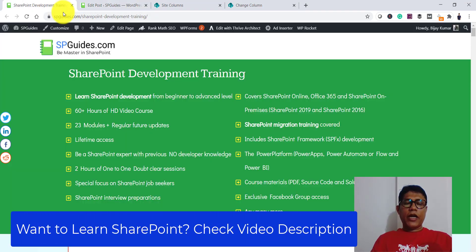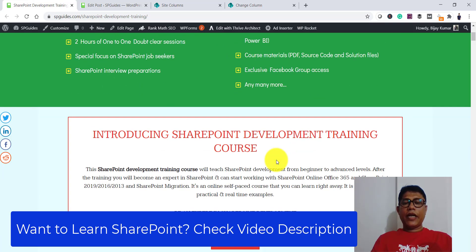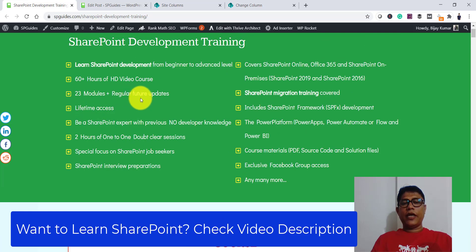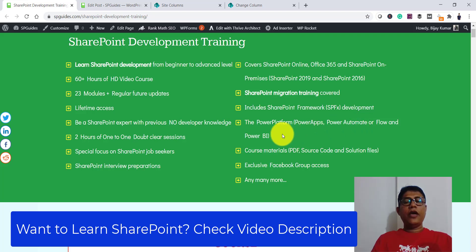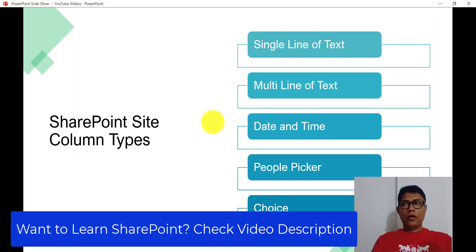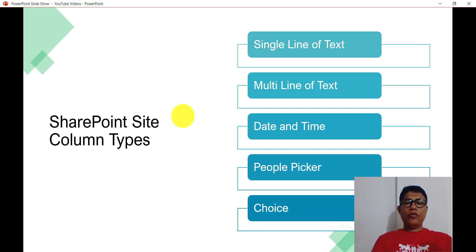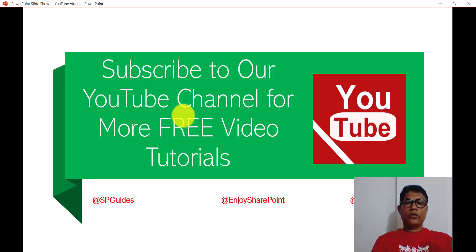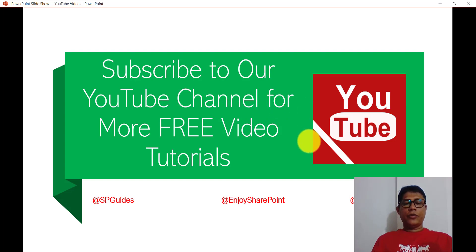If you want to learn SharePoint, I have a SharePoint development training course — a complete course with 23 modules and more than 60 hours of content. It includes SPFx, Power Platform topics like Power Apps, Power Automate, Flow, and Power BI. If you prefer learning through free videos like this one, subscribe to our YouTube channel where you will find lots of free videos on Office 365, SharePoint, Power Platform, and SPFx.